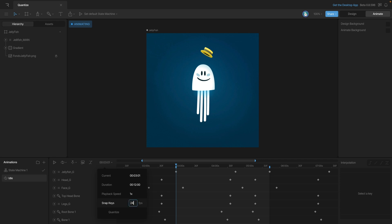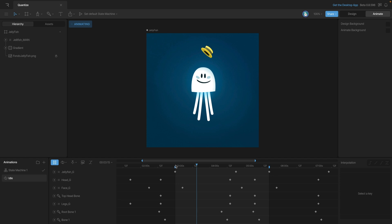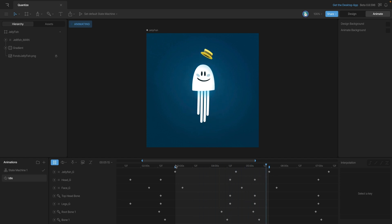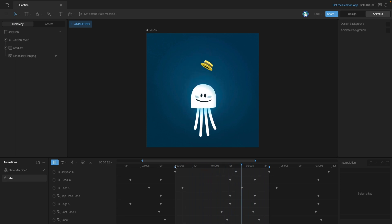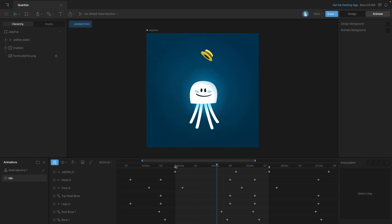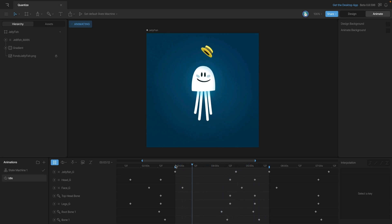But let's lower this down to 24. You'll see that when we play the animation, it's still rendering at 60 frames per second even though our snap keys are showing 24 frames.